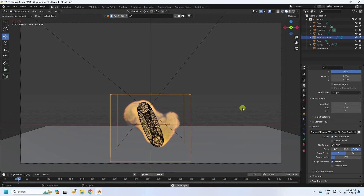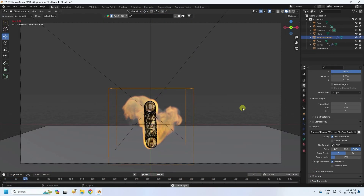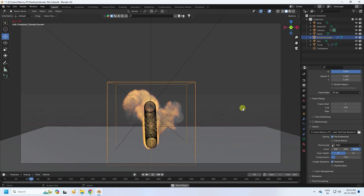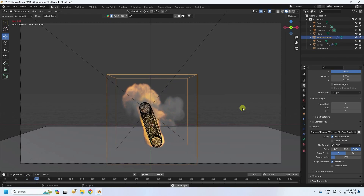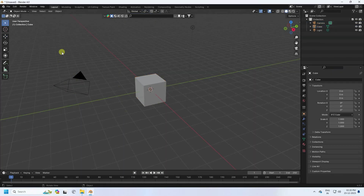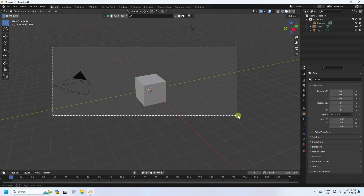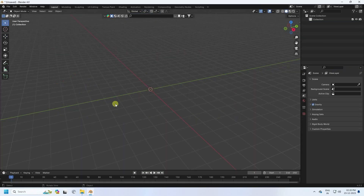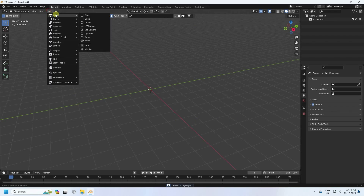Hey guys, welcome back to my channel for tutorials. Today I'll teach you how to create realistic fire simulation animation without using any third-party add-on. First, select all assets and press the Delete key.